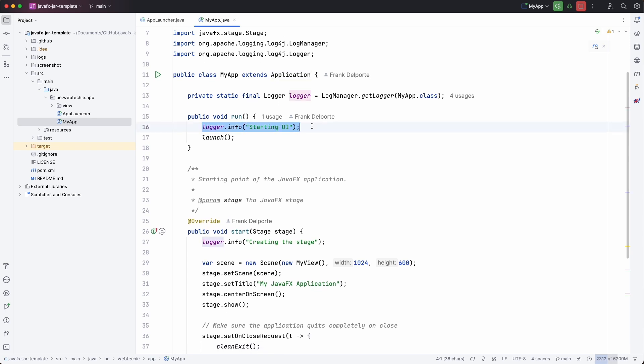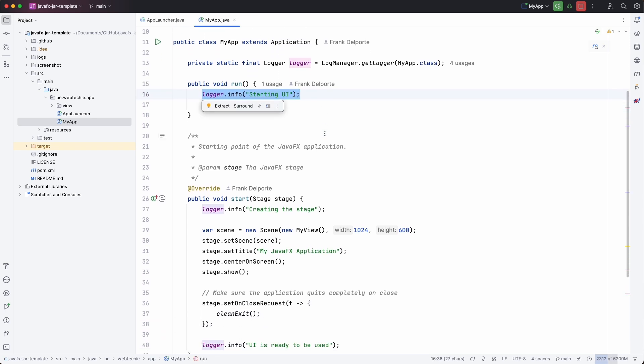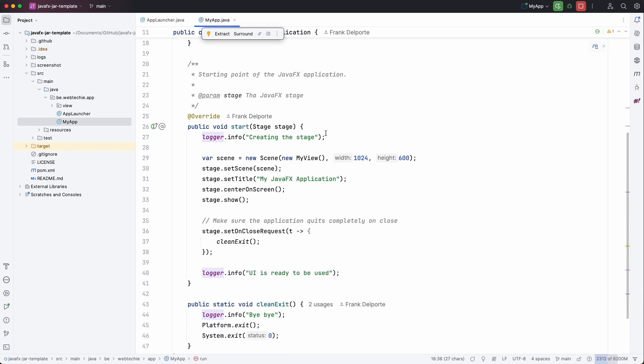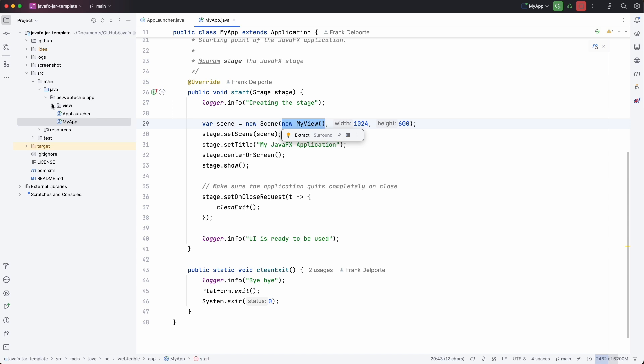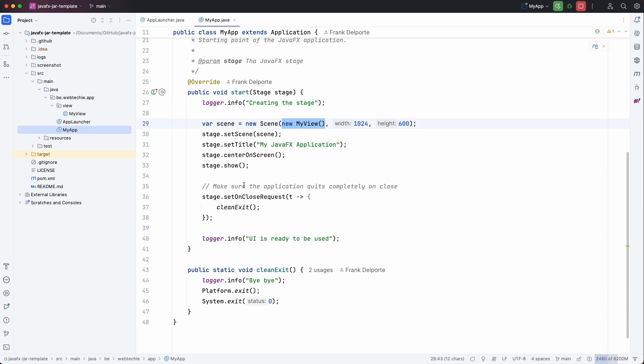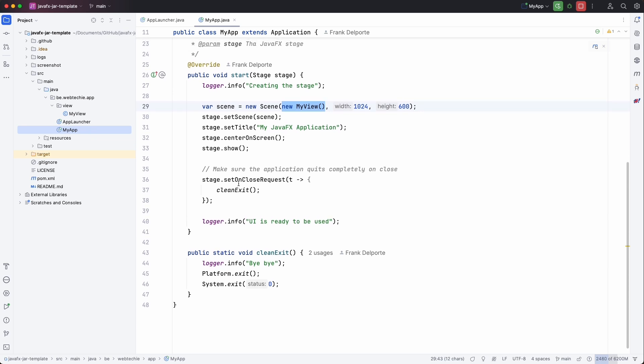So this class extends from Application which is a JavaFX application. There's some logging here to show you what's happening. And what we create here is a scene with a new view which is called MyView which is here. So there's a very basic packaging structure here in this project so that you find it back.